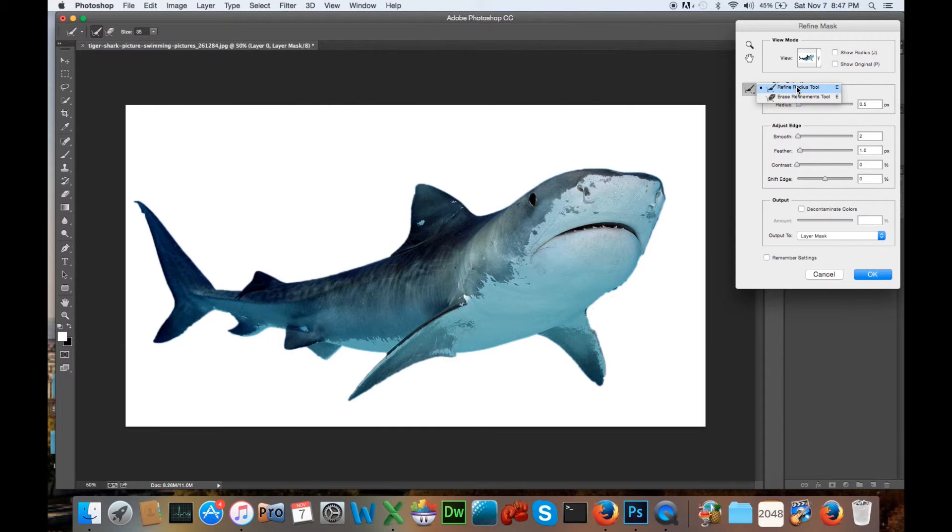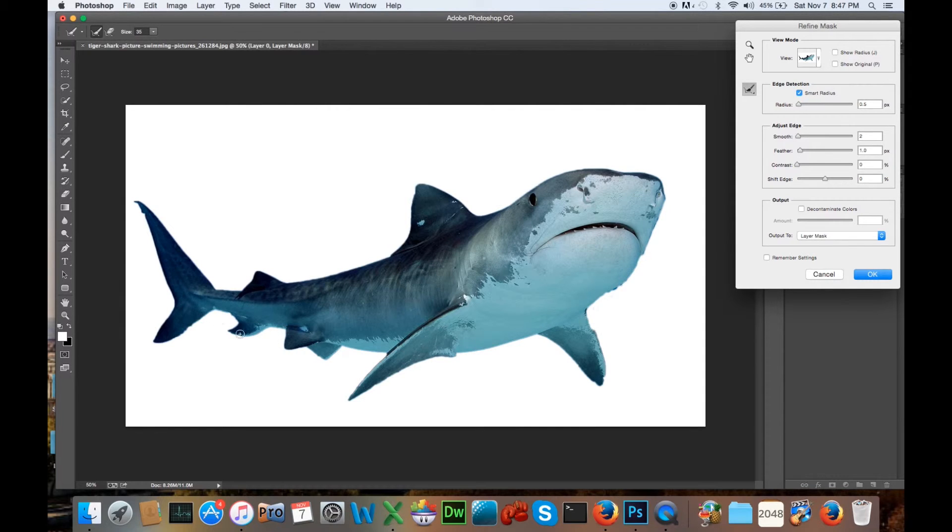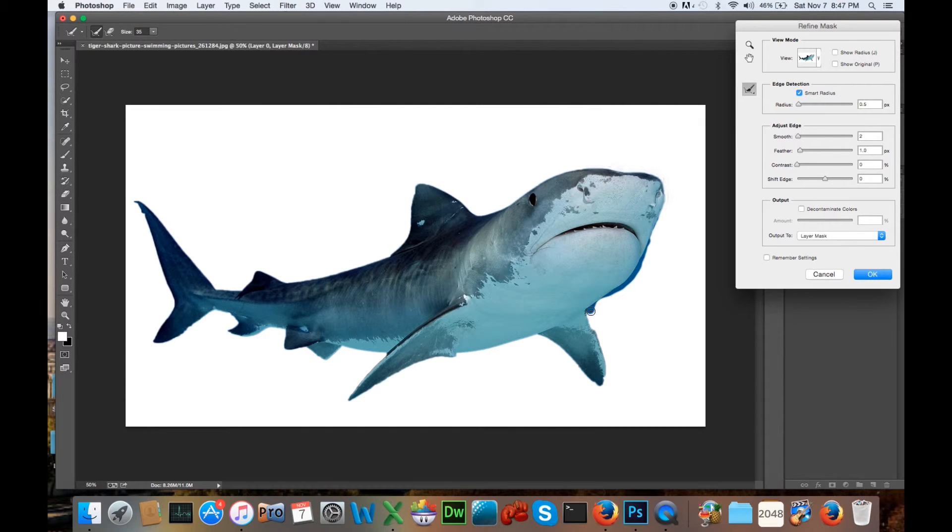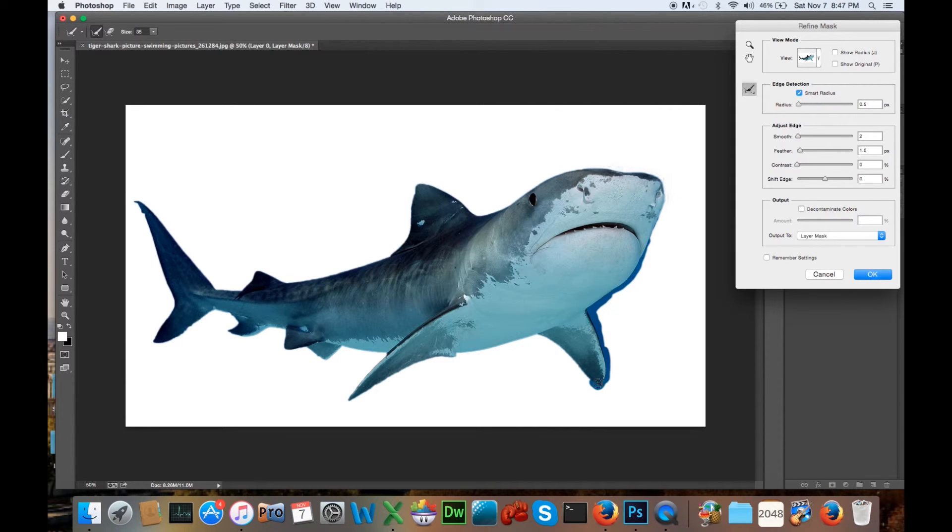We're going to click on here, Refine Radius Tool. We're going to go right over to our shark, to our edges. Let's say right around his nose, and we're going to just click on here around the edges, just kind of color it in and let the tool do its trick here. So we're going to go around here around the edges, there you go.